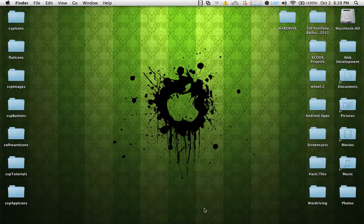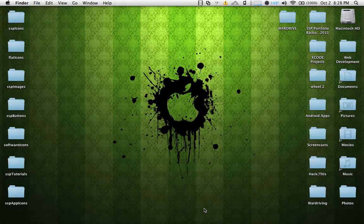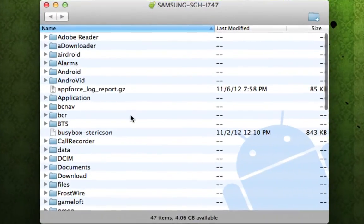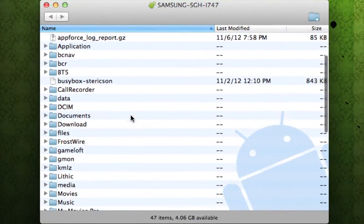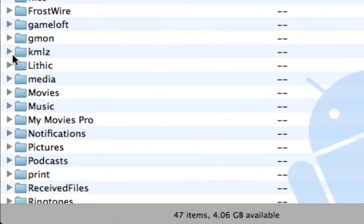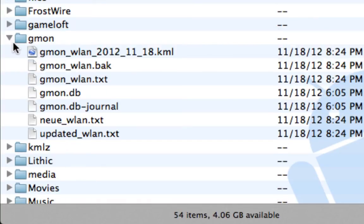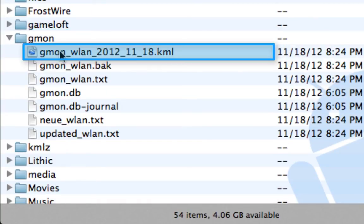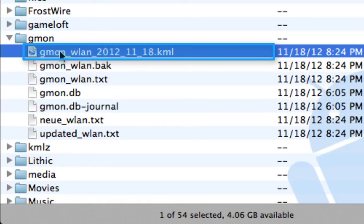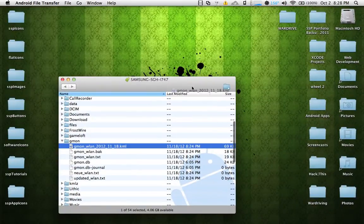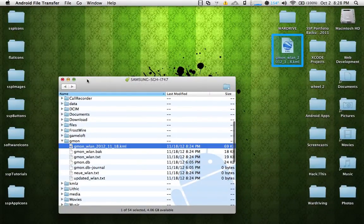Now that we've exported our KML file, we need to plug our Android device into our system. Because I'm a Mac user, it's going to automatically open up the Android file transfer application. You will navigate to your internal storage, then select the folder named Gmon, and you will see a .kml file there. Go ahead and drag that onto your system to transfer it over.